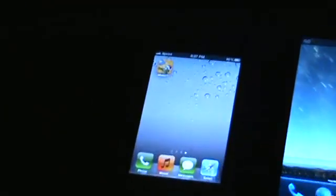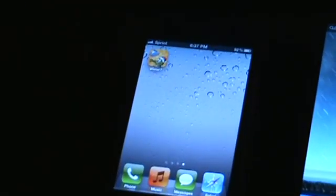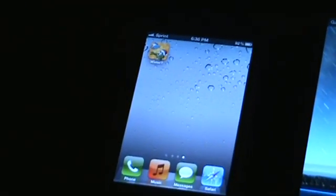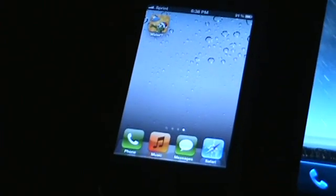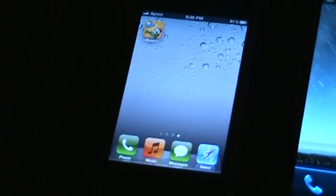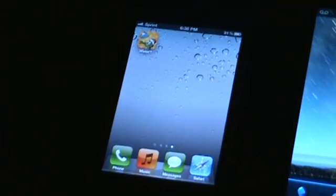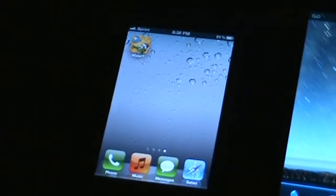I'm going to go ahead and zoom in on the iPhone 4S, take a good look at it. It's a really nice crisp display.